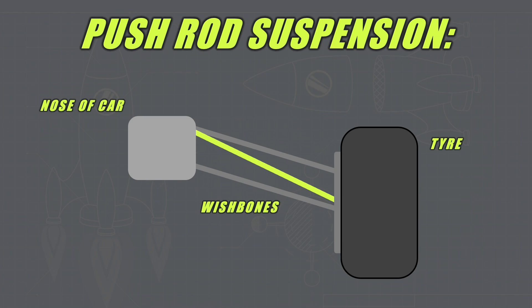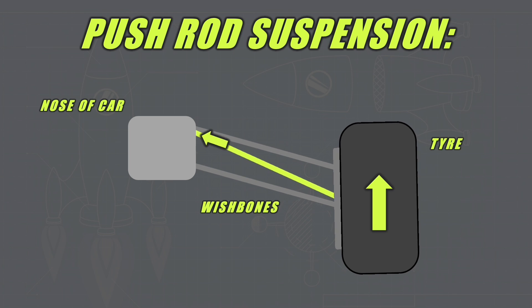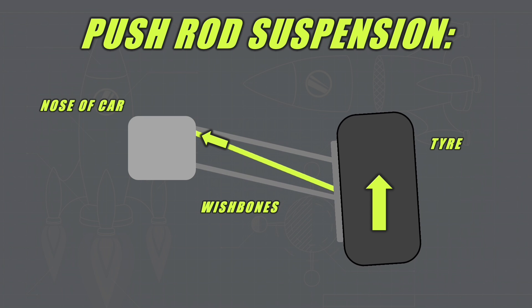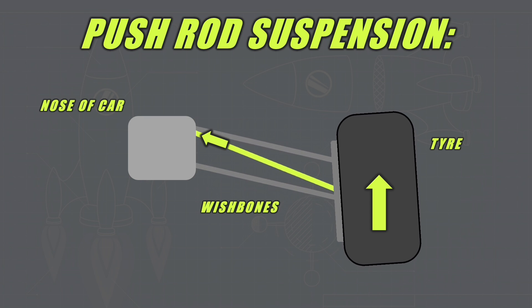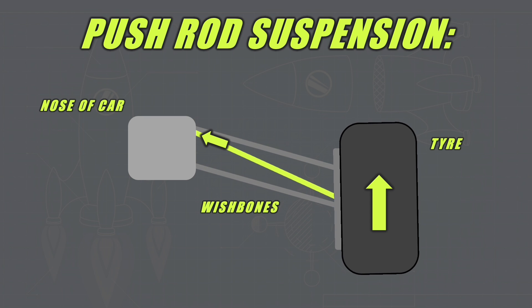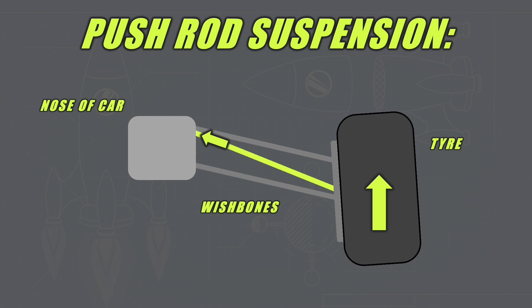So the pushrod suspension system we'll cover first as this is currently the most common in Formula 1 cars. The way this works is as the tyre is lifted off the track, this vertical movement is converted into a rotational movement as the pushrod shown in yellow pushes into the nose of the car.